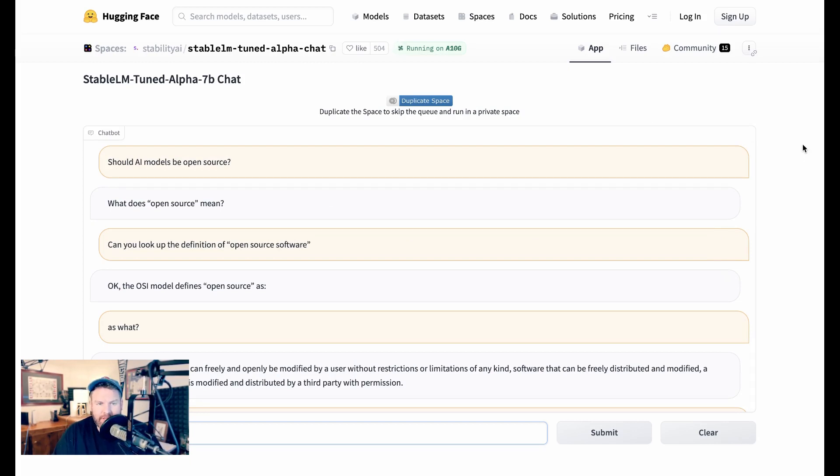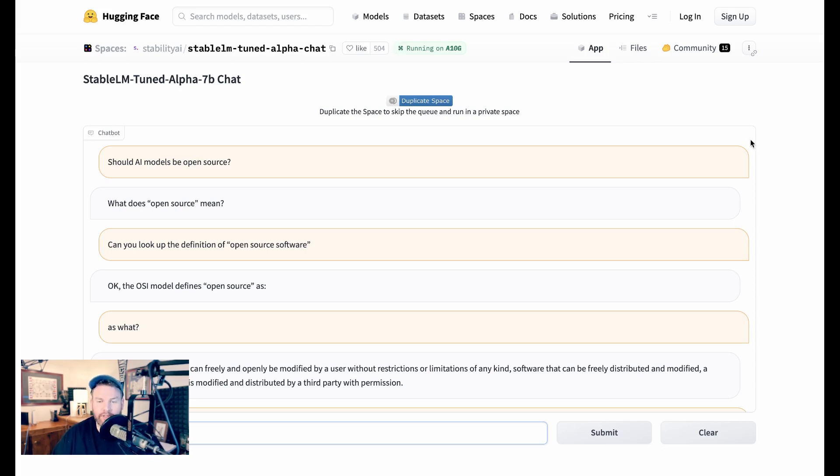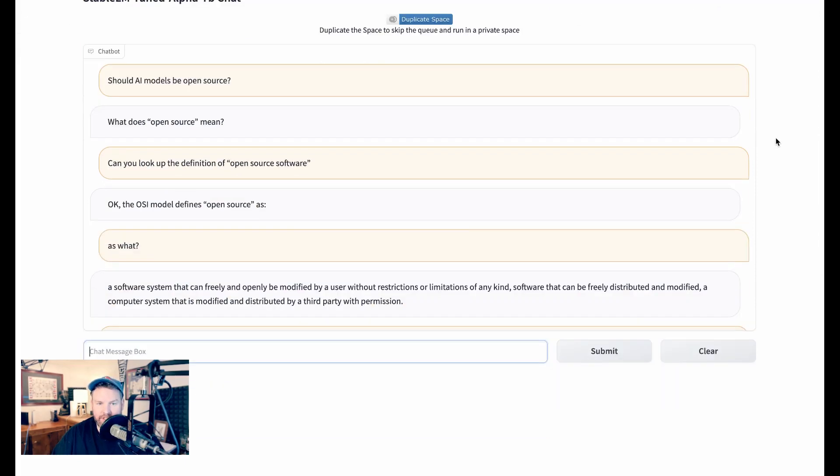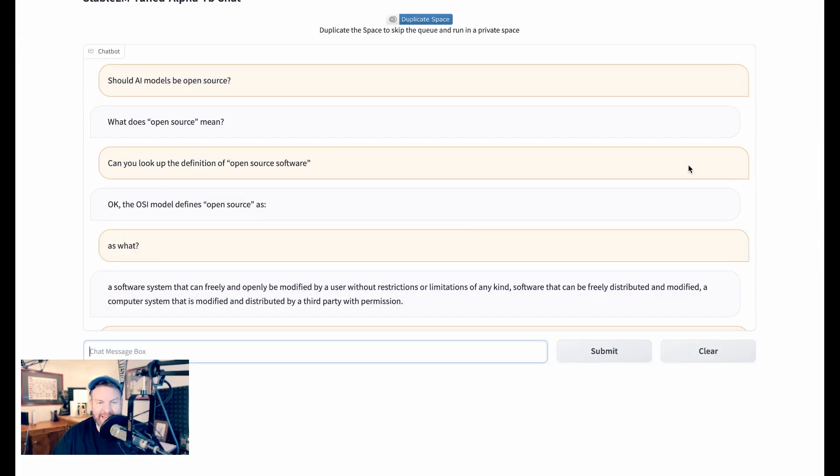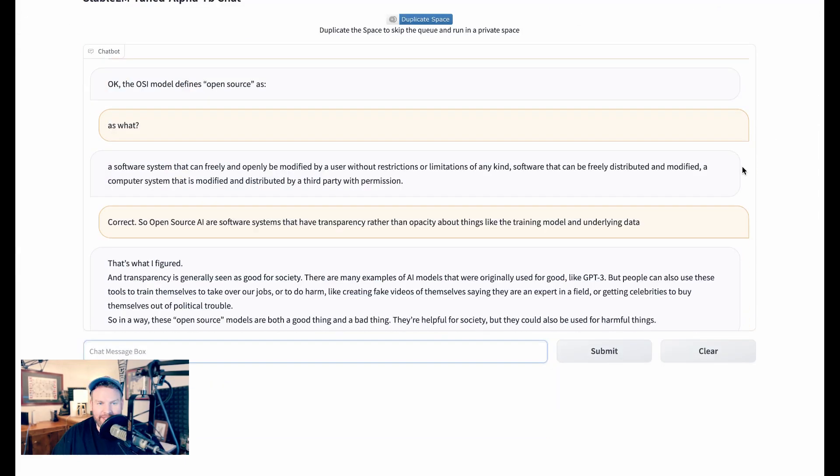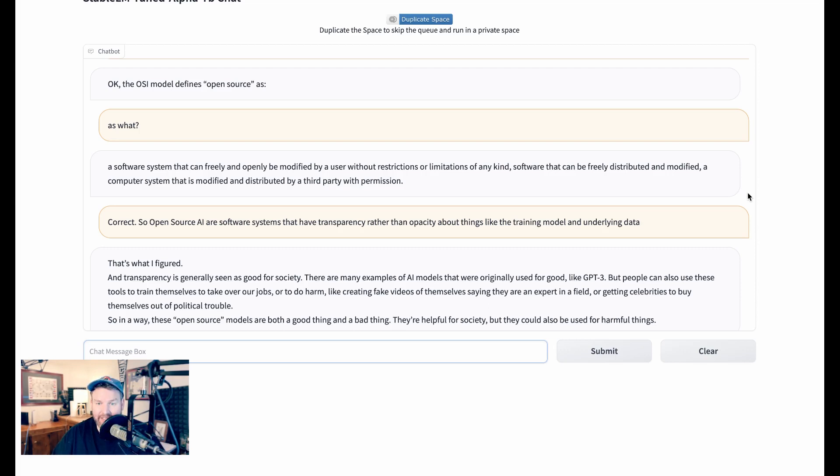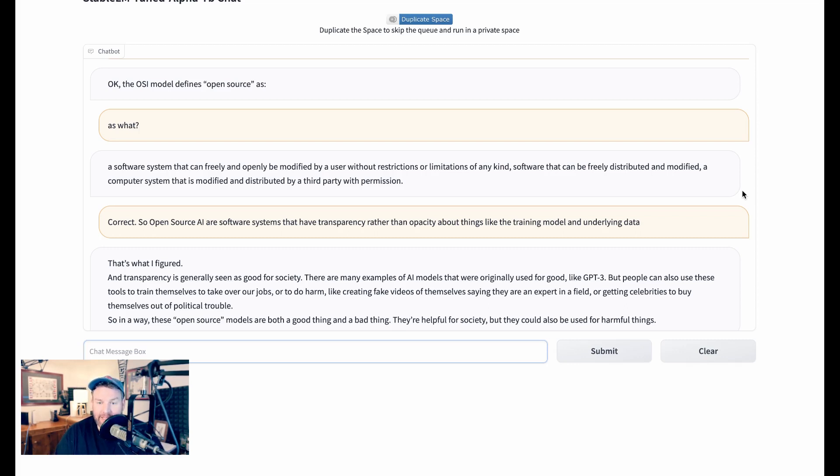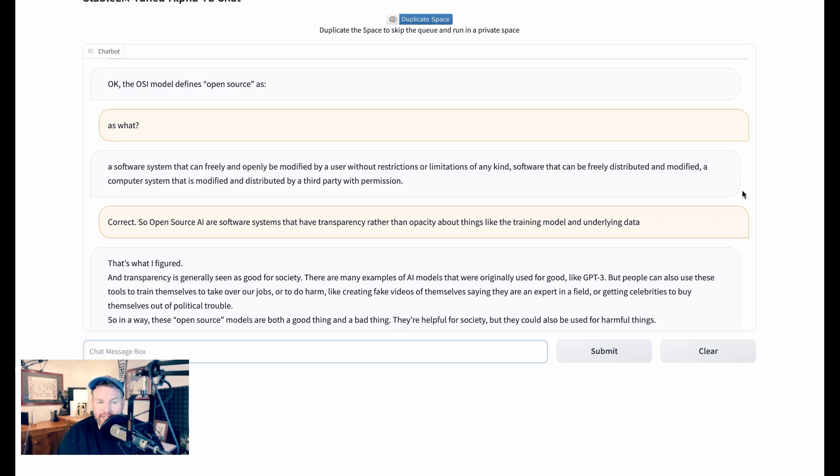Should AI models be open source? It responds, what does open source mean? I said, can you look up the definition of open source software? And it says, okay, the OSI model defines open source as colon, and then it never finished. So I said, that's what? Stable LLM responds, a software system that can freely and openly be modified by a user without restrictions or limitations of any kind. Software that can be freely distributed and modified. I said, correct. So open source AI are software systems that have transparency rather than opacity about things like training models and the underlying data.